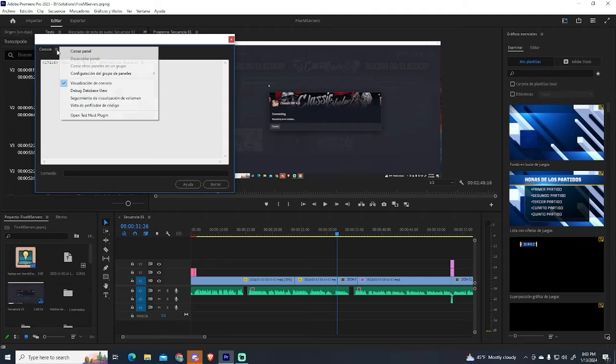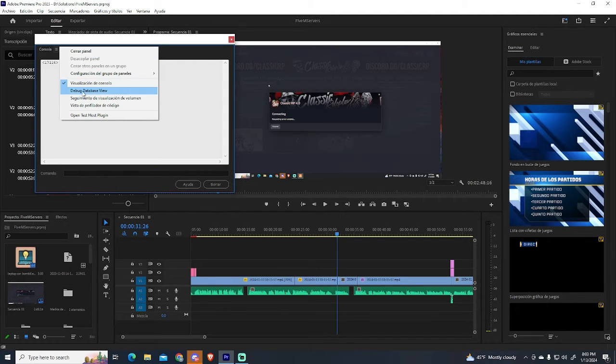Now the console will pop up. Click this menu button at the top left and select Debug Database View.